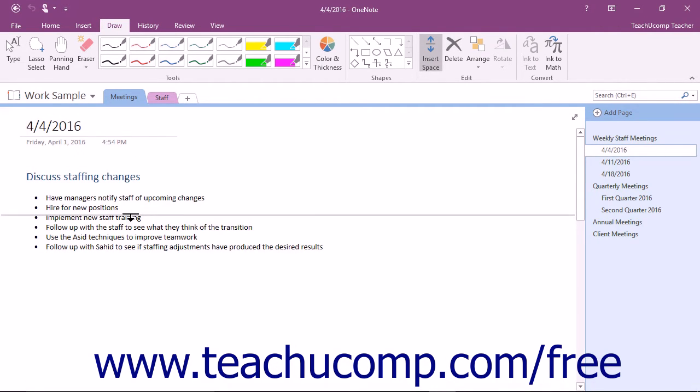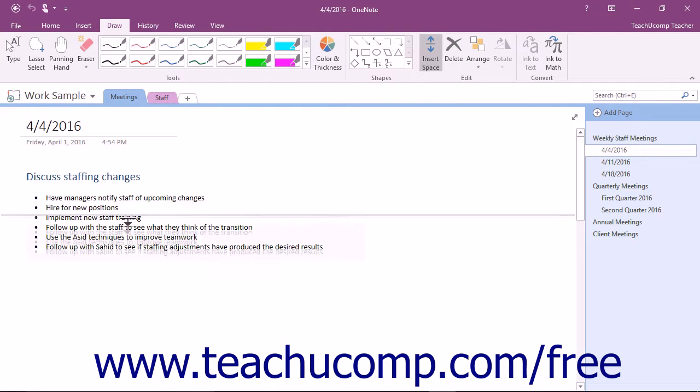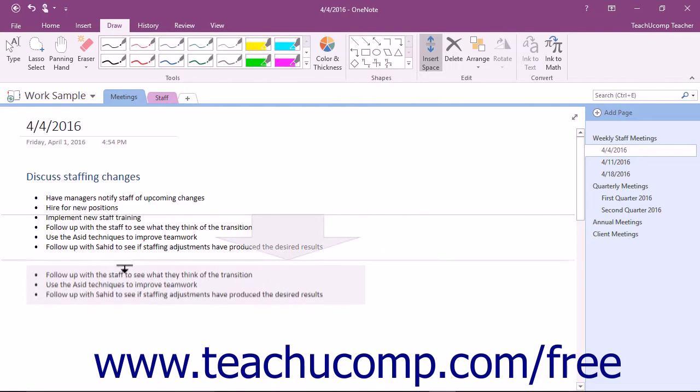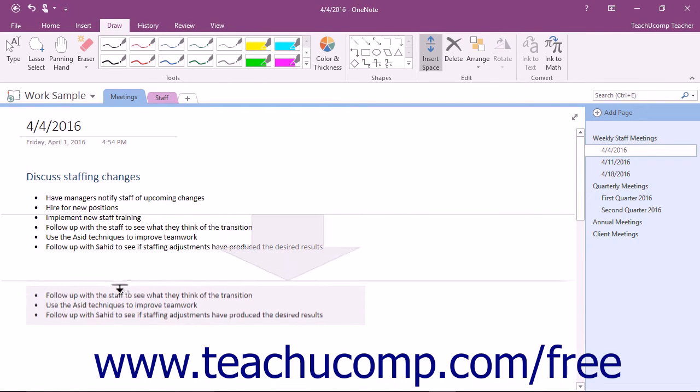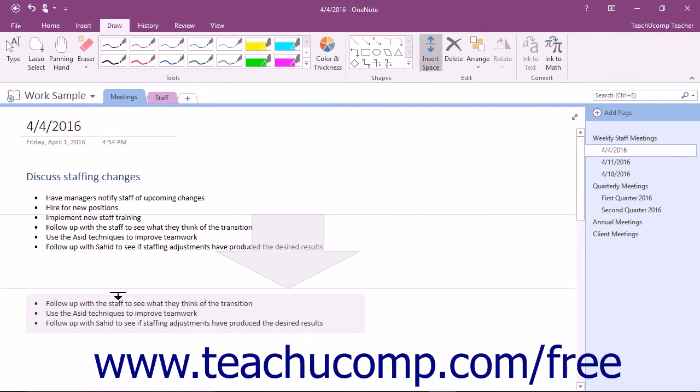Your mouse pointer will appear as a horizontal line with a downward pointing arrow attached to it. When the icon appears in the correct position within the note, click and drag downward with the mouse to create the extra space.